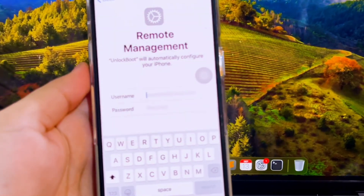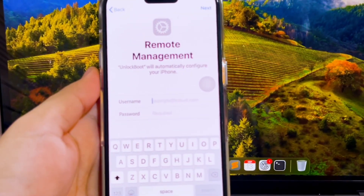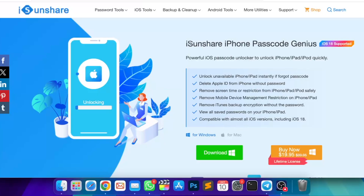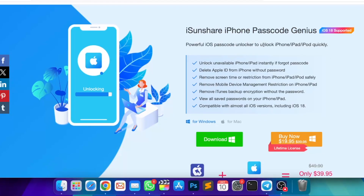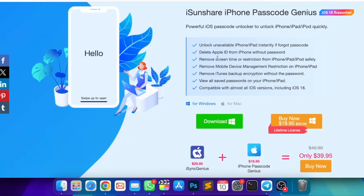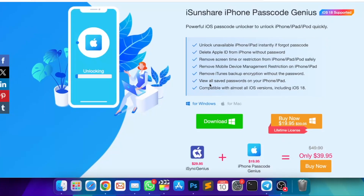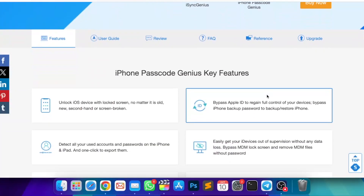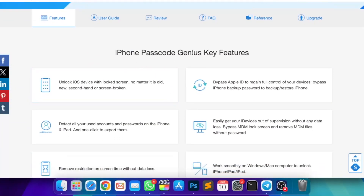When you forget the MDM credentials and want to bypass the MDM lock on the iDevice, iSunchare iPhone Passcode Genius can help you get the iPhone or iPad out of the remote management screen without a username and password. As one of the most reliable and professional iOS unlocking tools, iSunchare iPhone Passcode Genius can help you skip the MDM lock and set up the iDevice without jailbreaking.